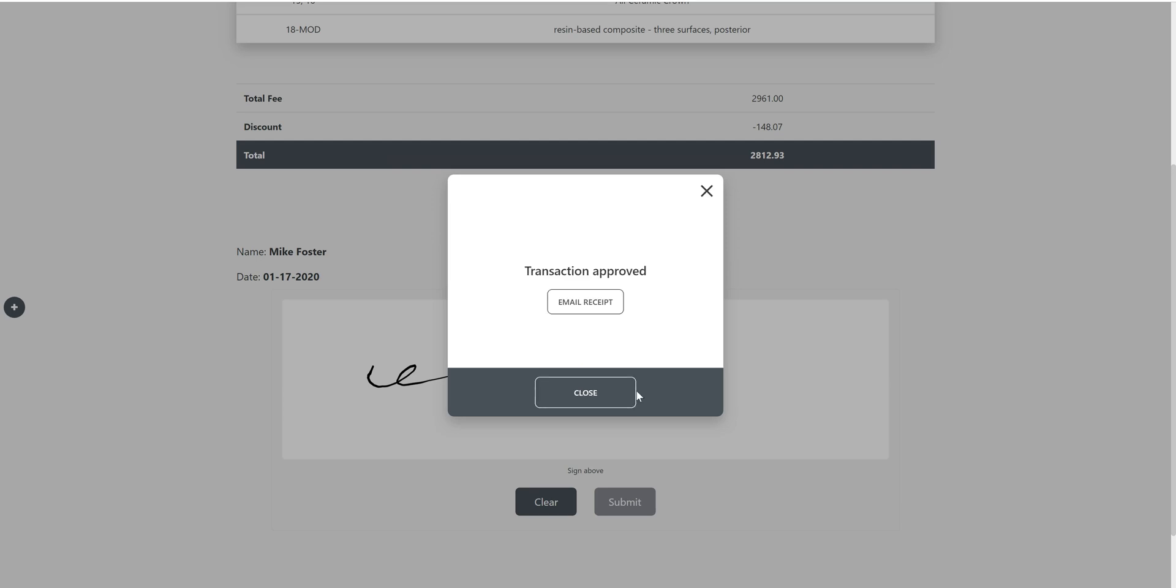Once that's completed, you'll see the transaction status. This one was approved. I have the option of emailing a receipt.